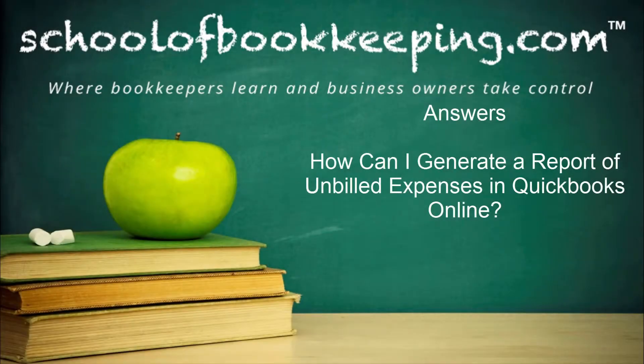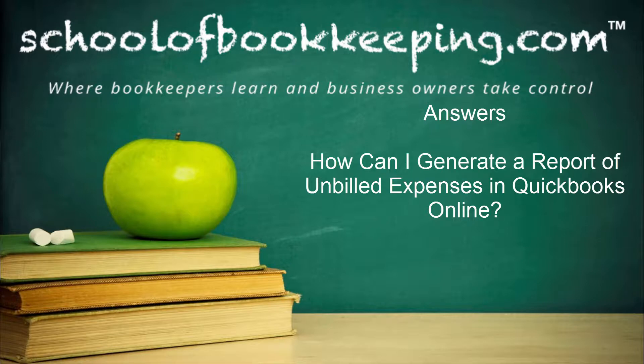This is Seth David for SchoolofBookkeeping.com, bringing you another answer. This time we're talking about how can I generate a report of unbilled expenses in QuickBooks Online?